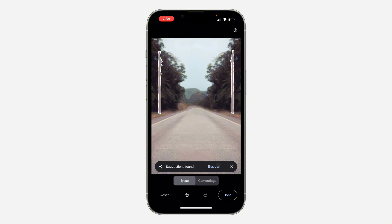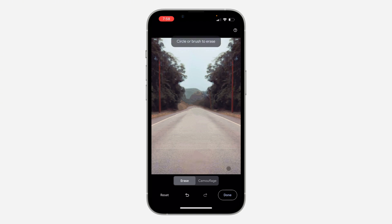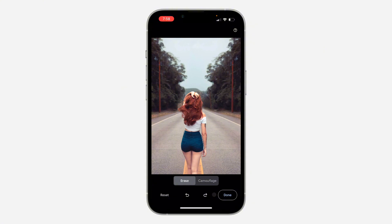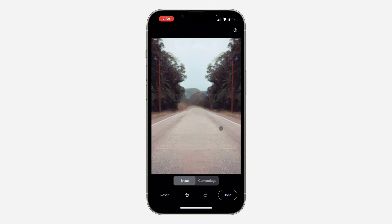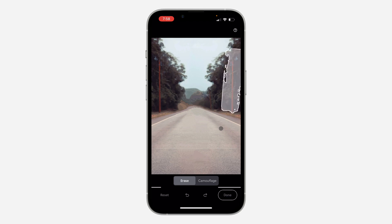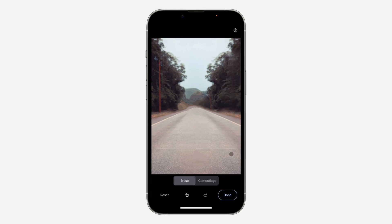It's very easy and straightforward. You're going to see suggestions for you to erase. You can click on Erase All to erase them, or click Cancel. As you can see, we've erased the lady from the photo. You can also erase other parts — let's try to erase this tree as well.